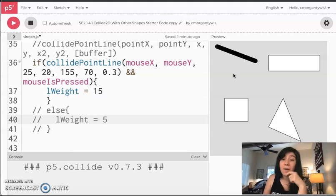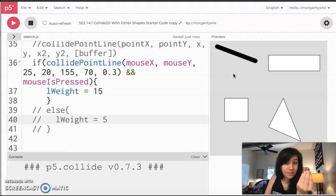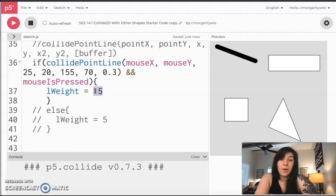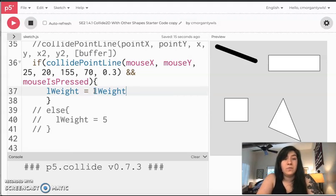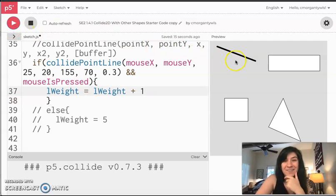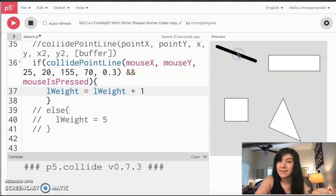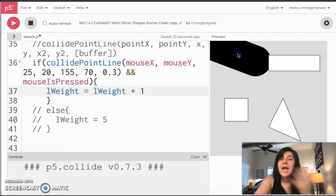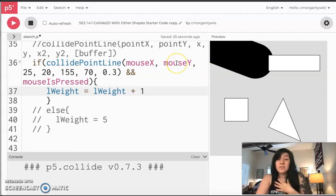That's so cool! I could somewhere else have a button that makes it skinnier. You'll also notice that right now when I click it's just one size. If I wanted it to grow bigger every time I click, instead of lWeight equals 15, I'm going to say lWeight is equal to whatever it was before — lWeight again plus one. Now when I click, I hover and nothing happens, then I click and it gets a little bigger, I click and it gets a little bigger — I can keep clicking and it will keep getting larger and larger, and it never ends.